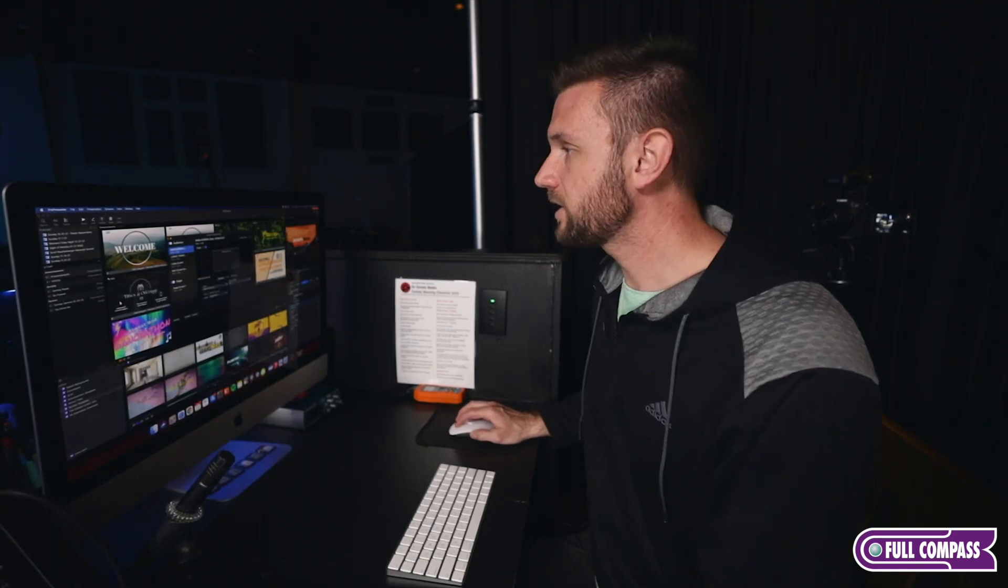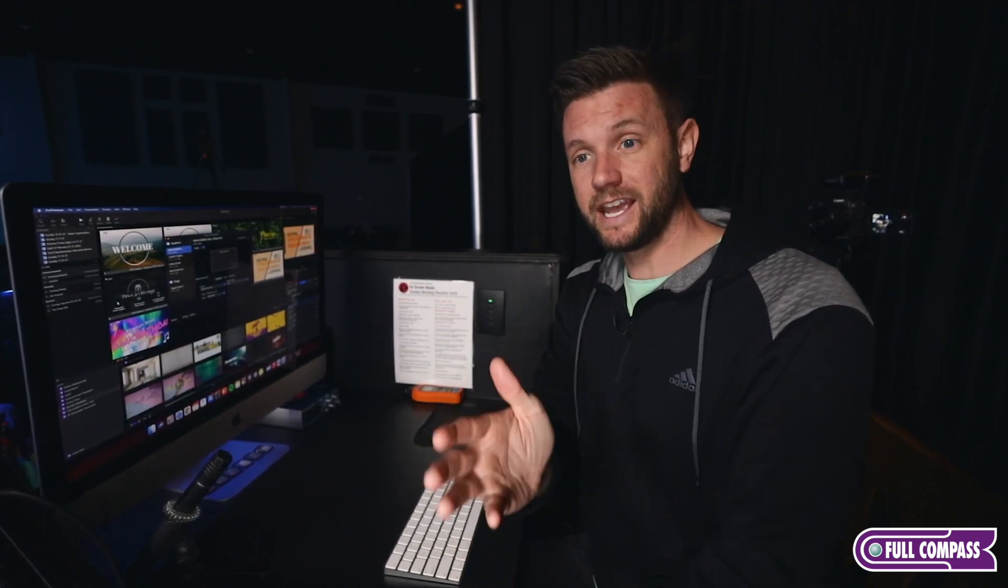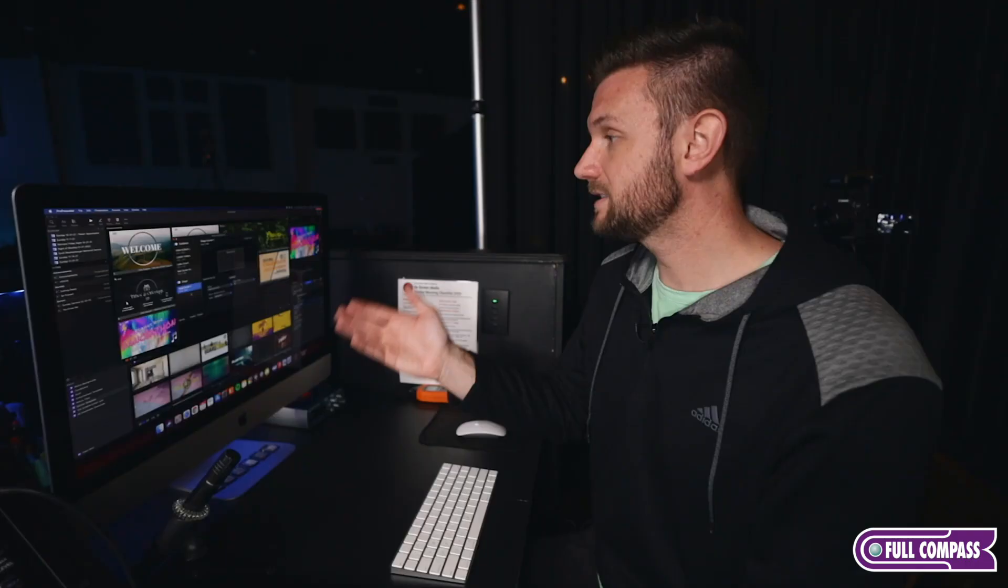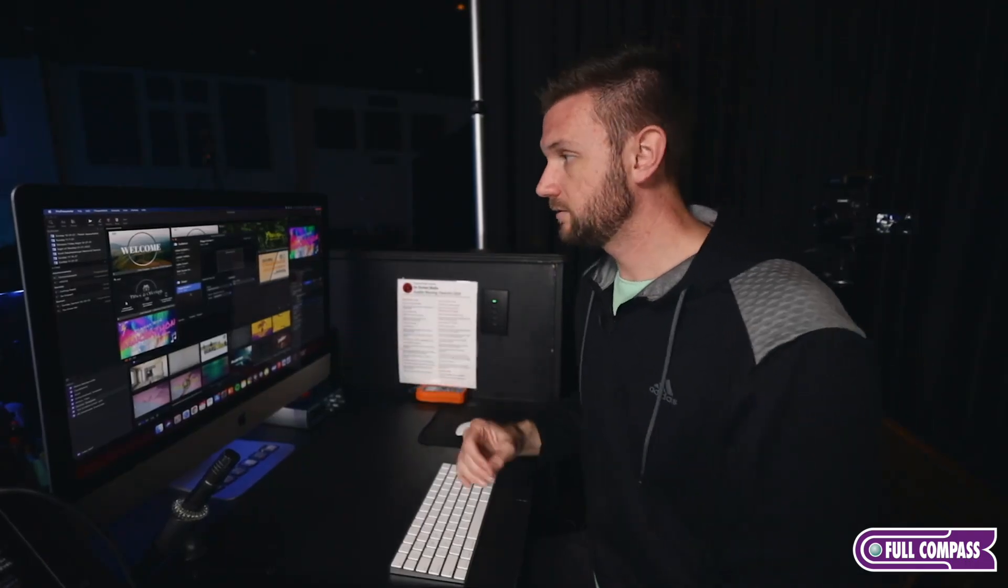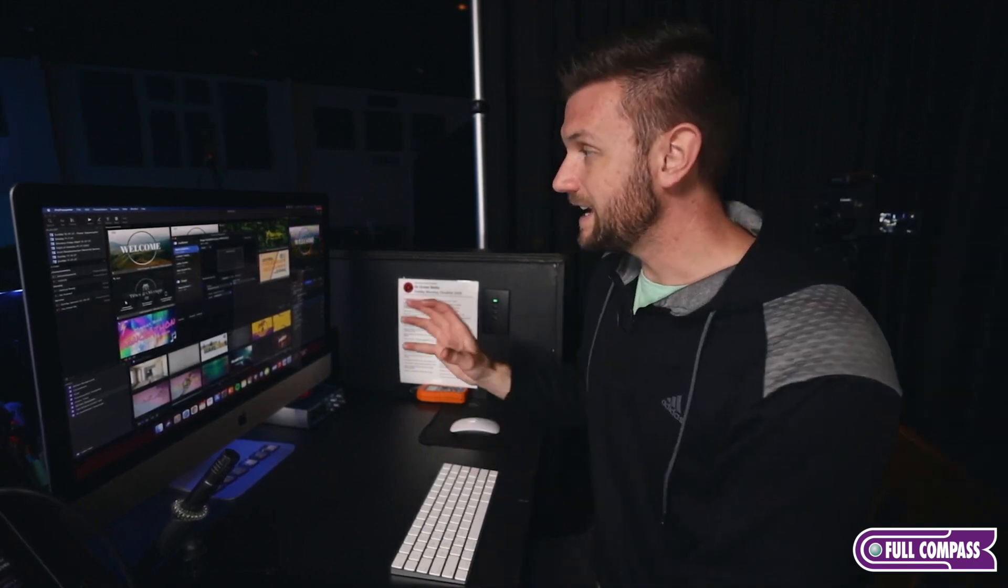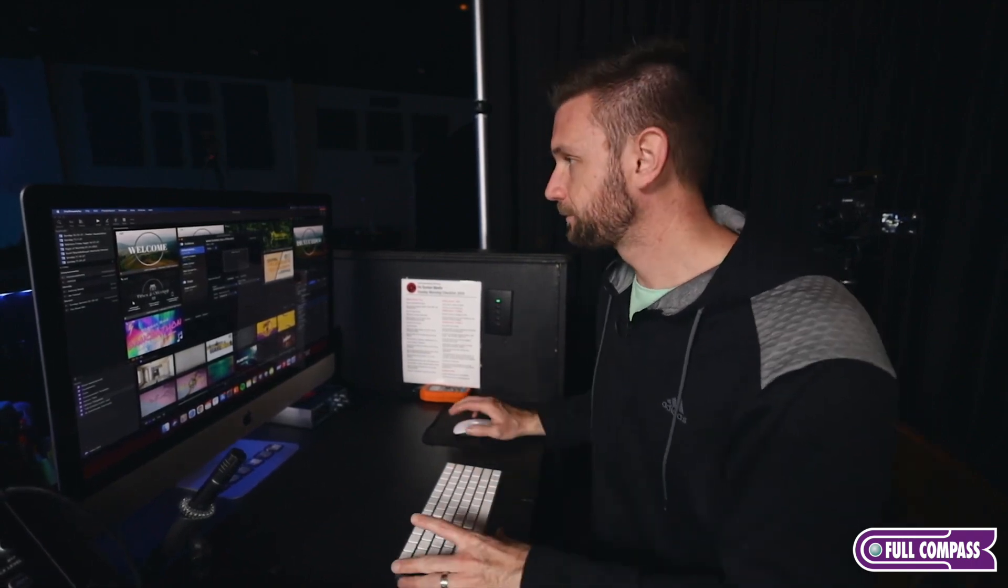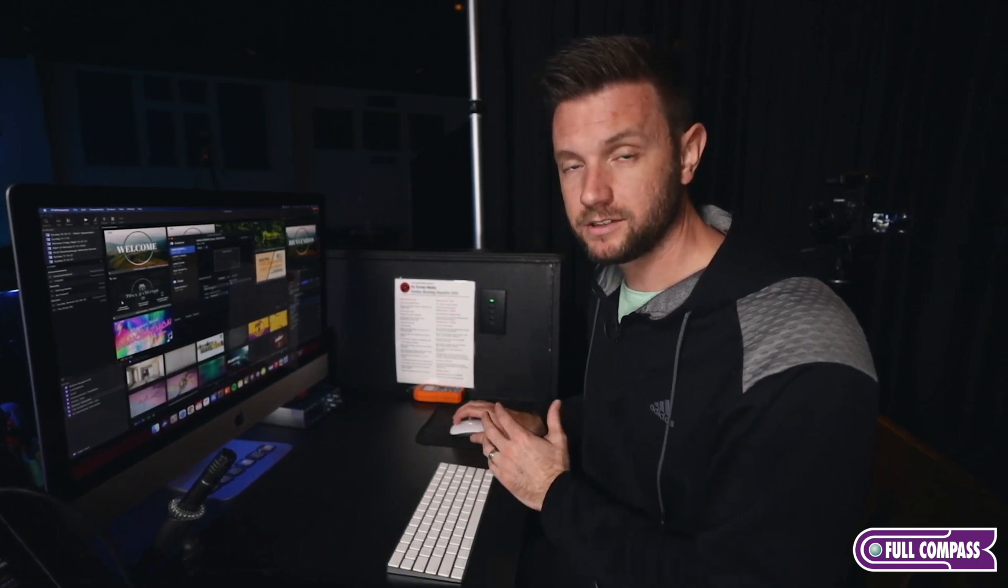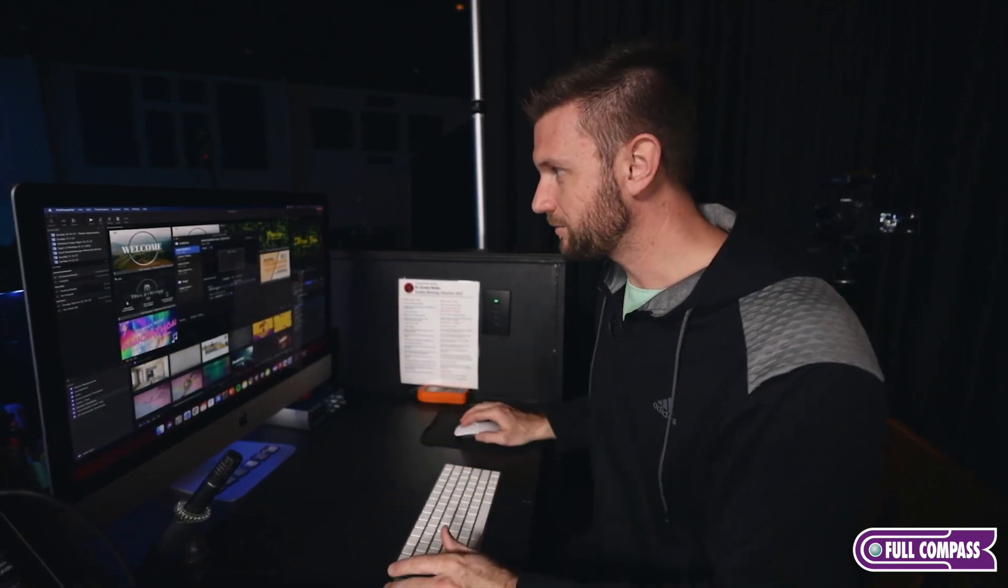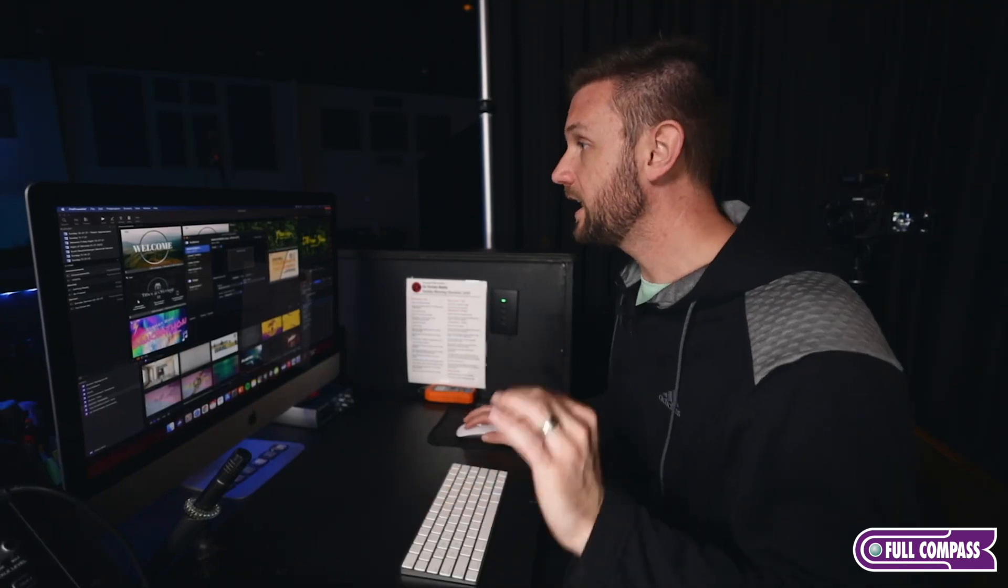We also have a couple other things. We have the lower thirds coming out, that's very important, and that's being sent to the ATEM Mini Extreme, our switcher as well. We have a lobby screen. We have the stage screen, which is our stage display up above our heads. The main thing is our main screen and our lower thirds, and those are being sent directly to our switcher.